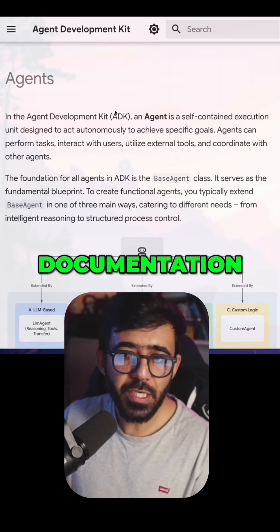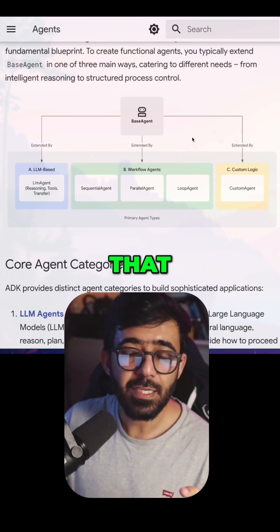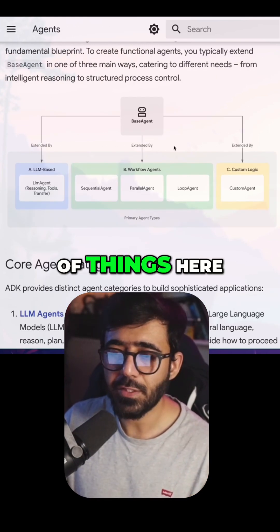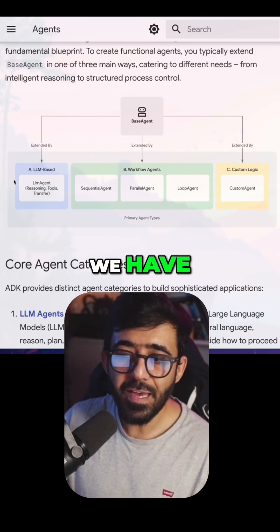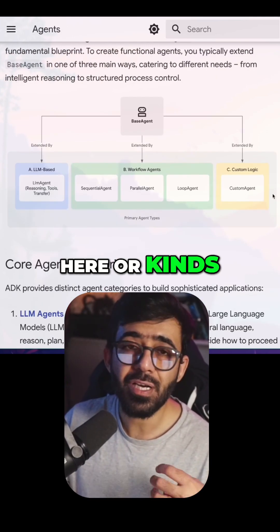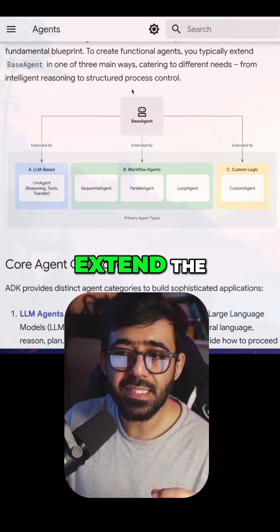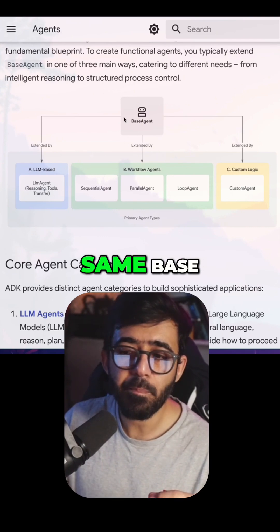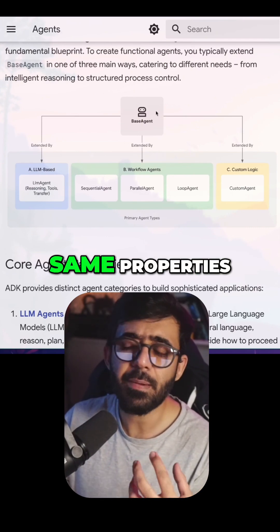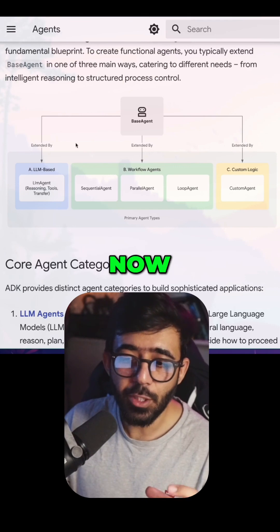And if you look at the documentation of agents, you will see that we have a couple of things here. First of all, we have multiple agents — or kinds of agents — and all of them extend the same base agent class, which means that they have the same properties as the base agent class.